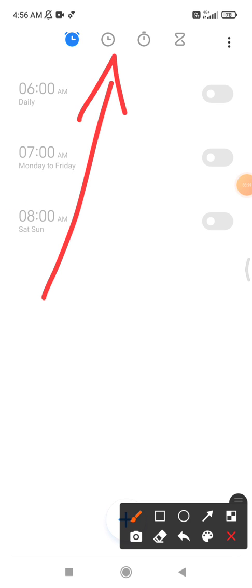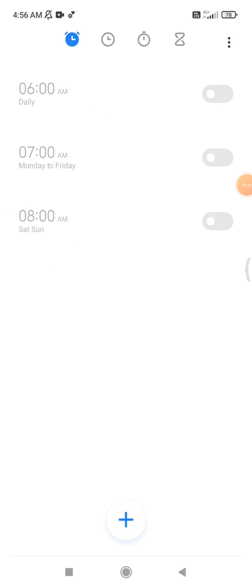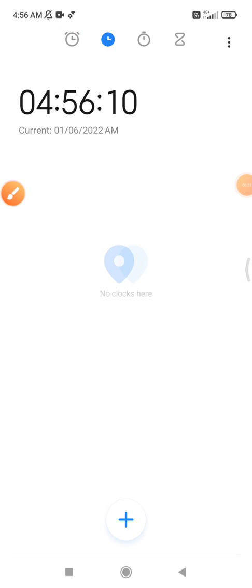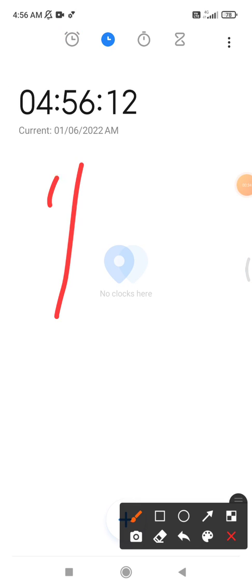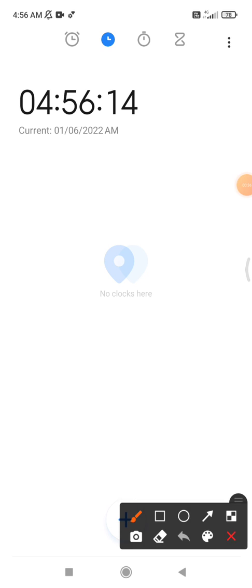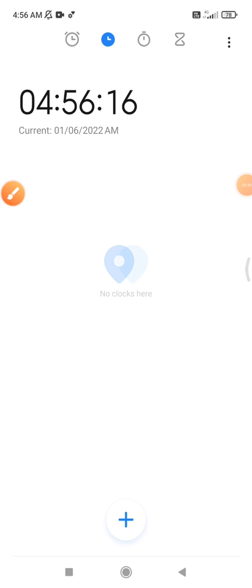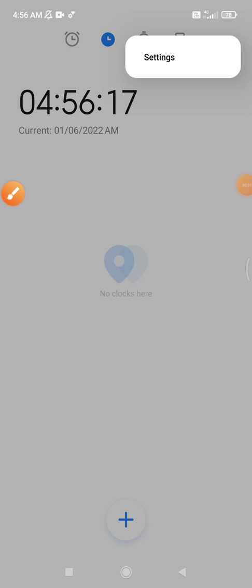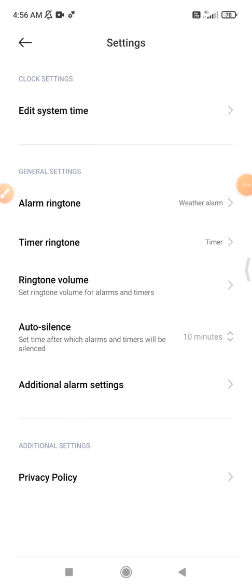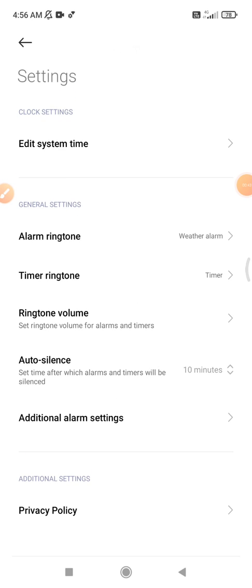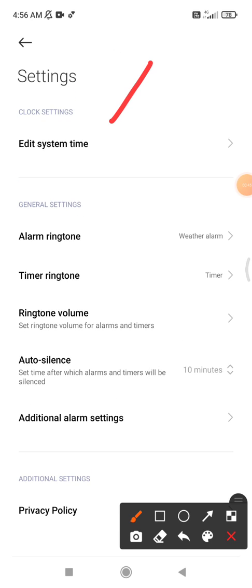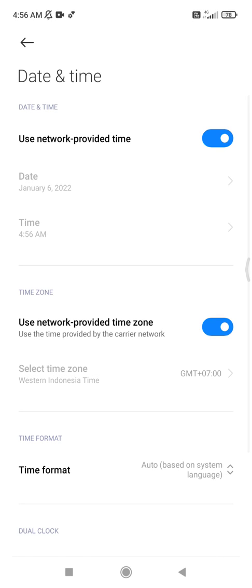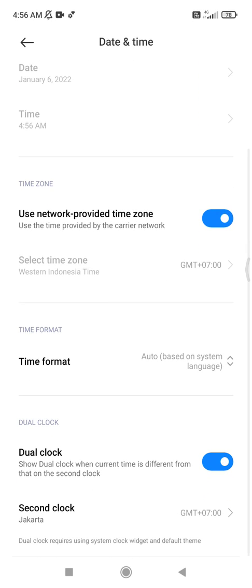You can click this time tab. This is my current time, and then you click this triple dot and then click the settings. After that, you can click this edit system time.